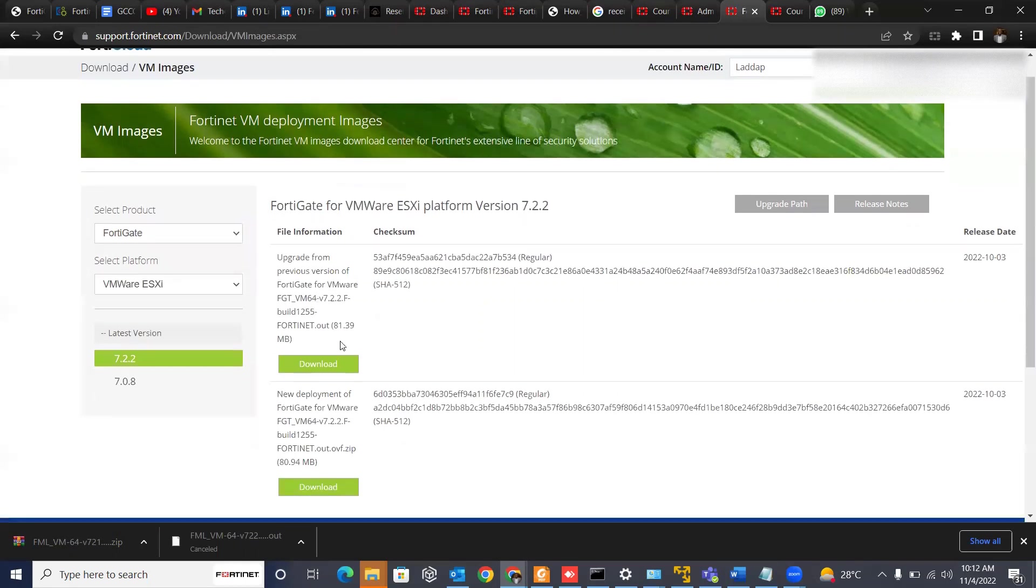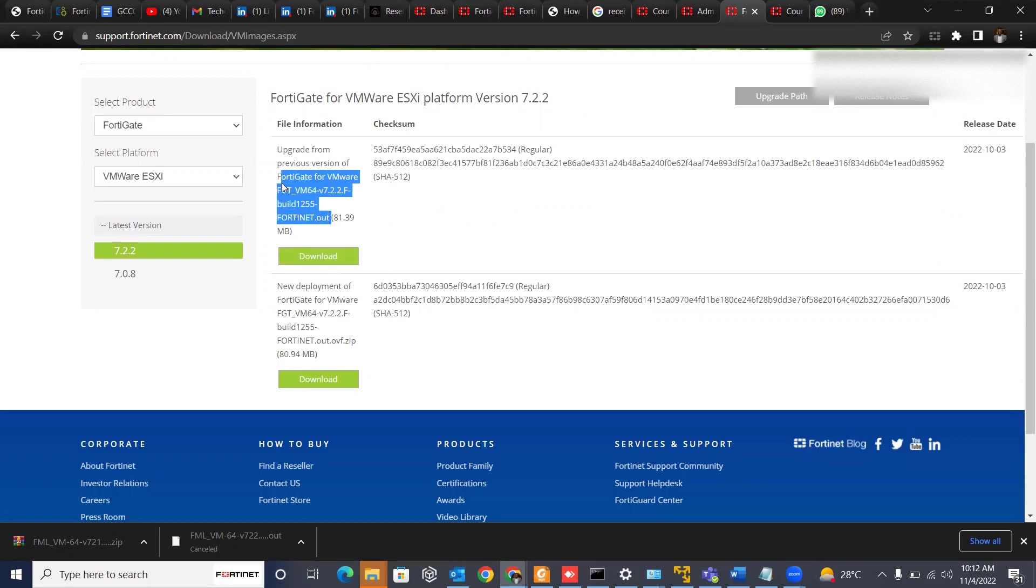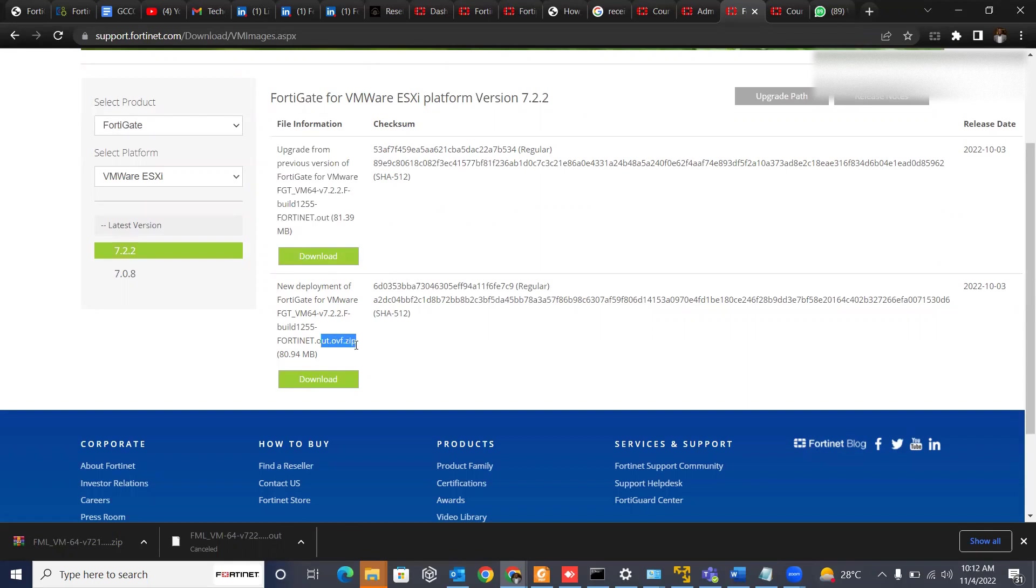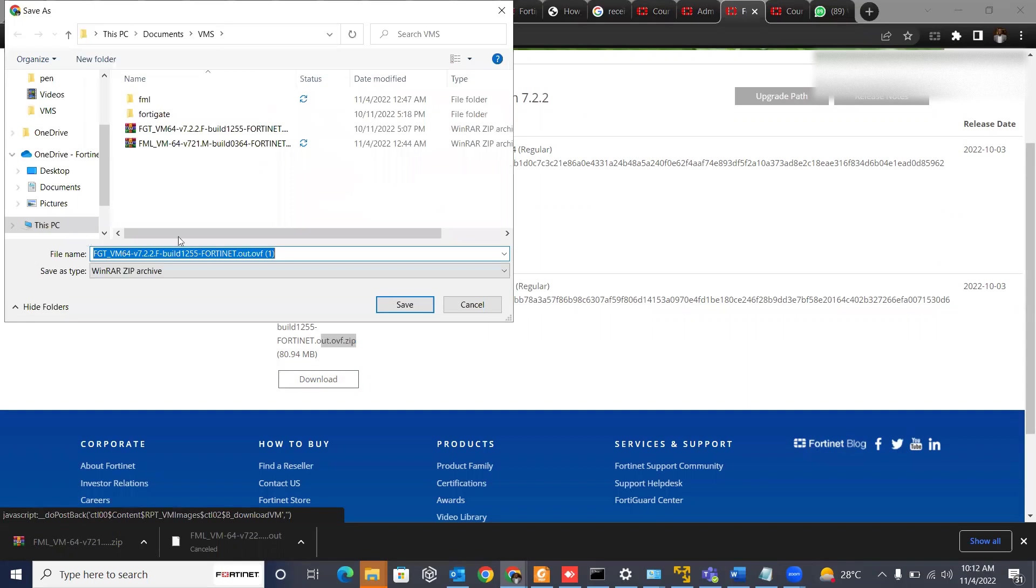Then we have these two versions of FortiGate instances. So you want to check the one. This particular one is for upgrading. So you are not downloading this. You are downloading the one with this extension. So you click download, and it pops up, and you download straight away.